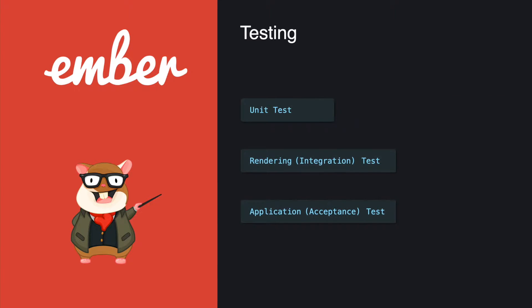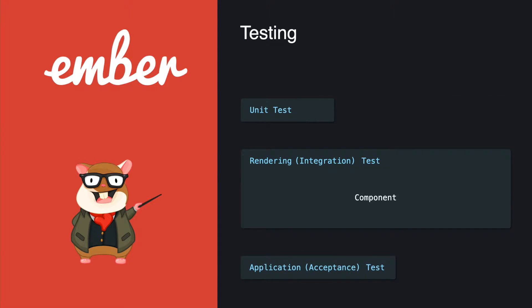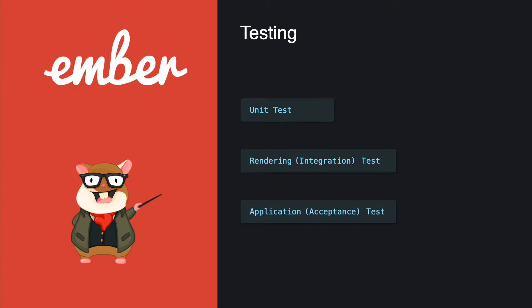So if you want to test the component, you will need to use the rendering test, which checks how a component looks and behaves because it's going to have some template involved.